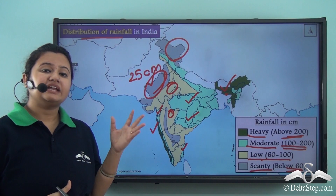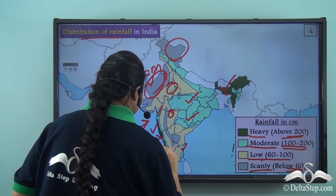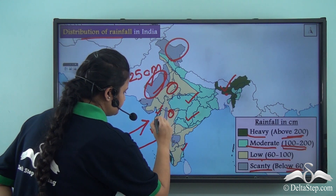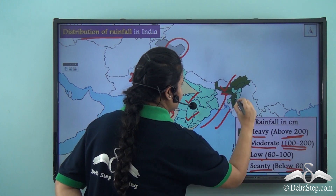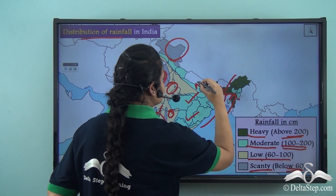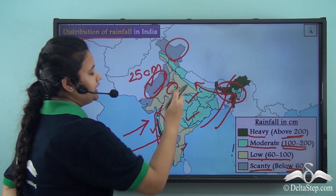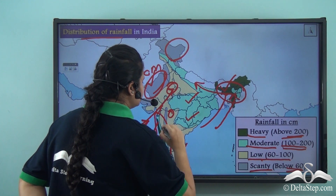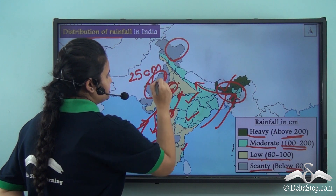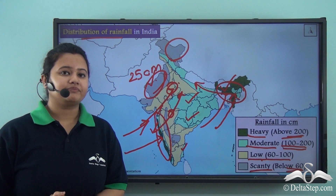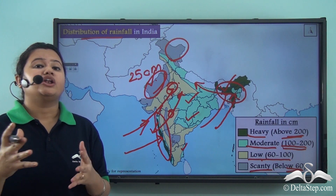The distribution of rainfall in India is such because the Arabian Sea branch of south-west monsoon winds enters India from the western side, so maximum rainfall occurs there. Again, the Bay of Bengal branch of south-west monsoon winds enters India from the northeastern side and then proceeds towards the northern plains, so this part of India also receives high rainfall. By the time these winds enter the interior parts, their moisture content decreases, which is why these regions receive less rainfall. Thus, the distribution of rainfall in India is uneven and non-uniform.